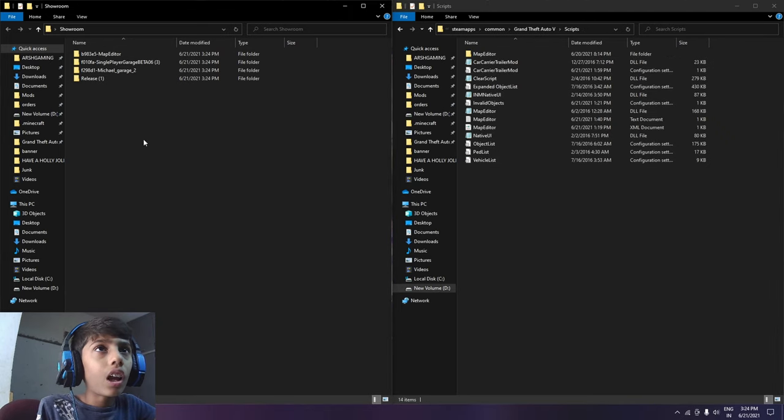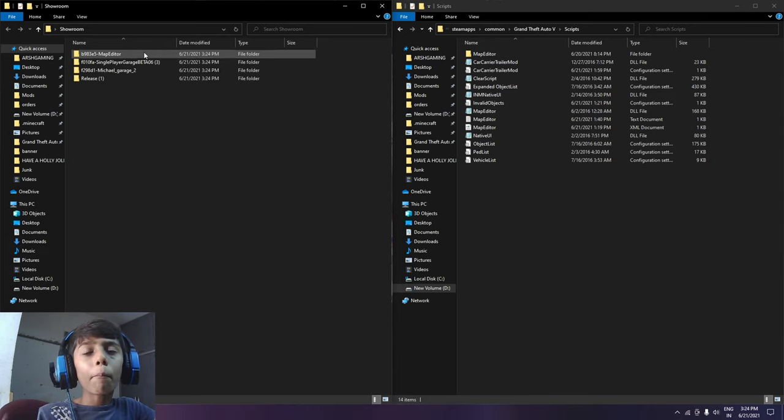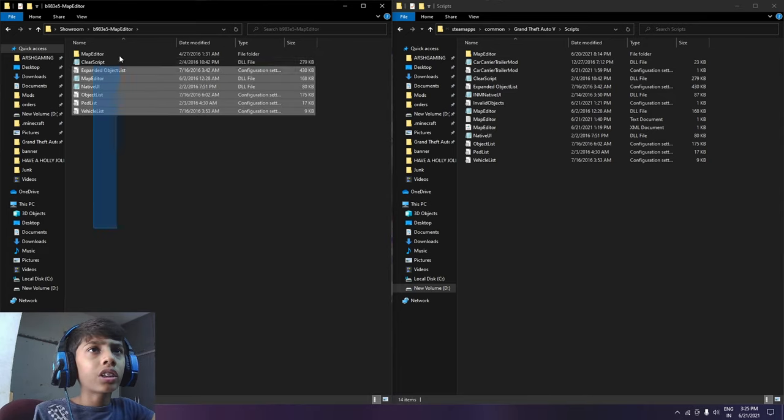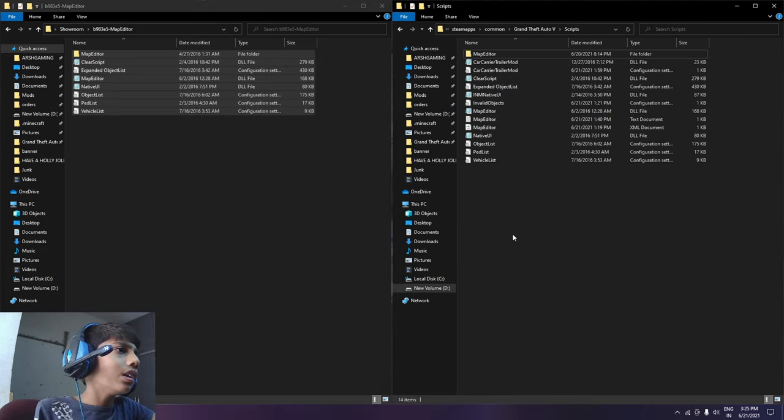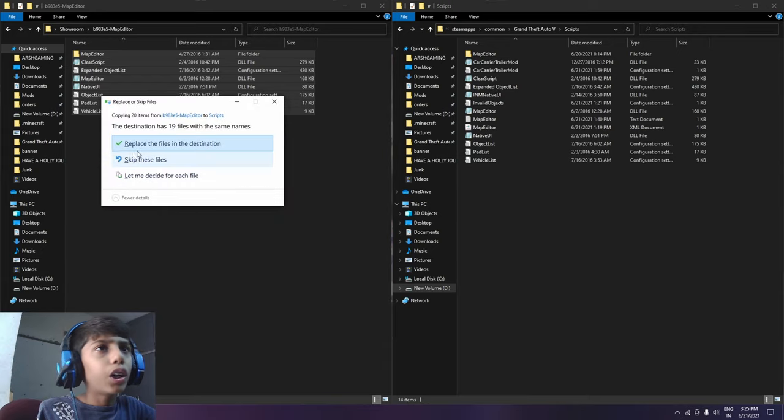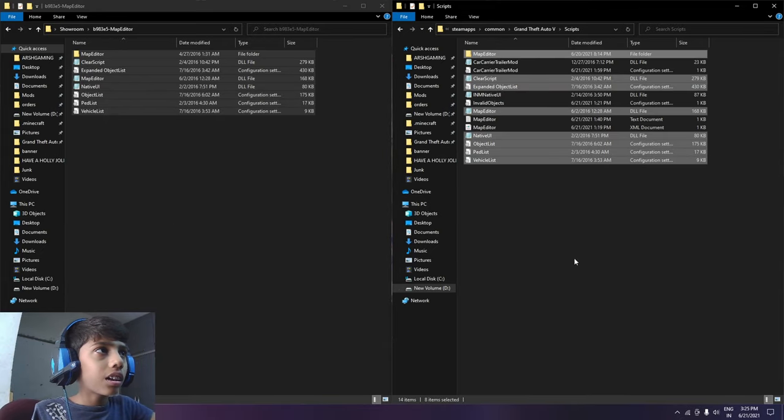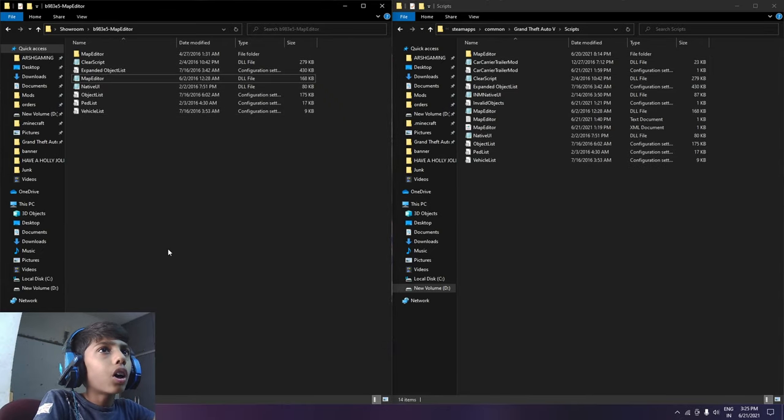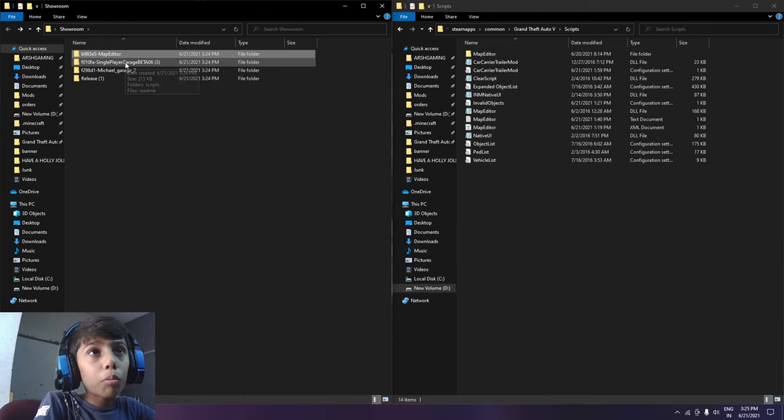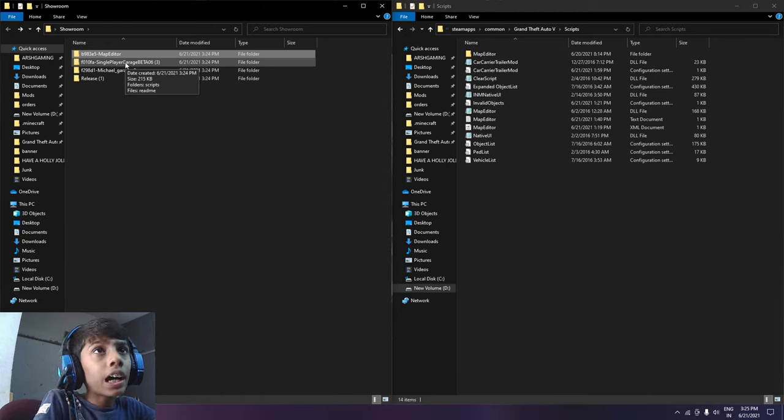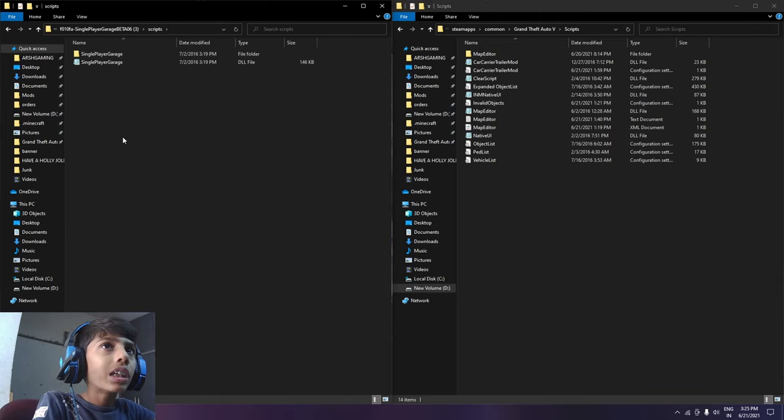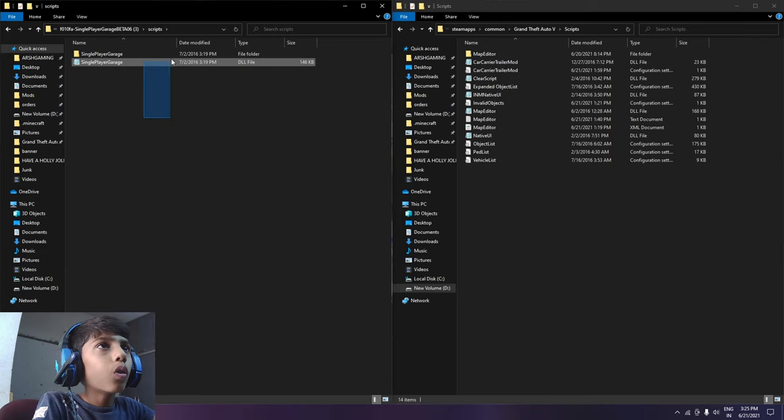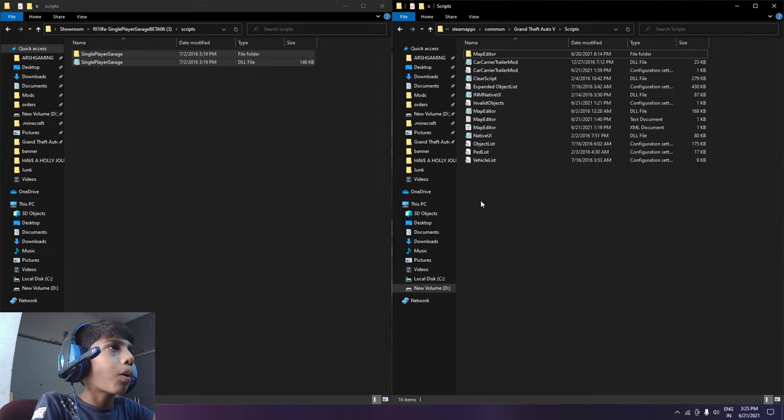First of all you have to go to Map Editor and drop all files to drag and drop. Now you can go to the second number Single Player GTA06 Scripts and then you can drag and drop these two files.